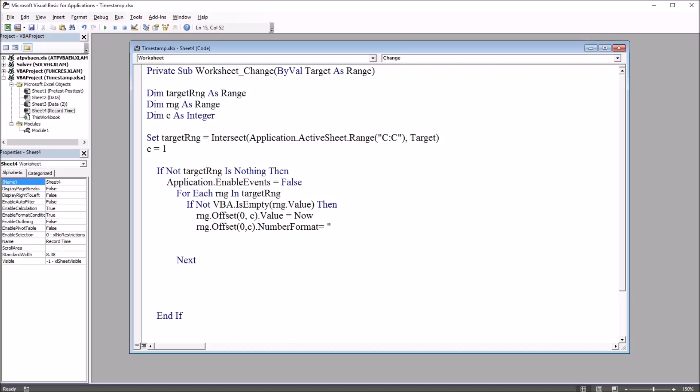So there are a number of options here. In this case, I want the day of the week spelled out, the month of the year spelled out, a two digit date, four digit year, and then hours, minutes, seconds, and AM, PM. So this would be four lowercase d's, comma, space.